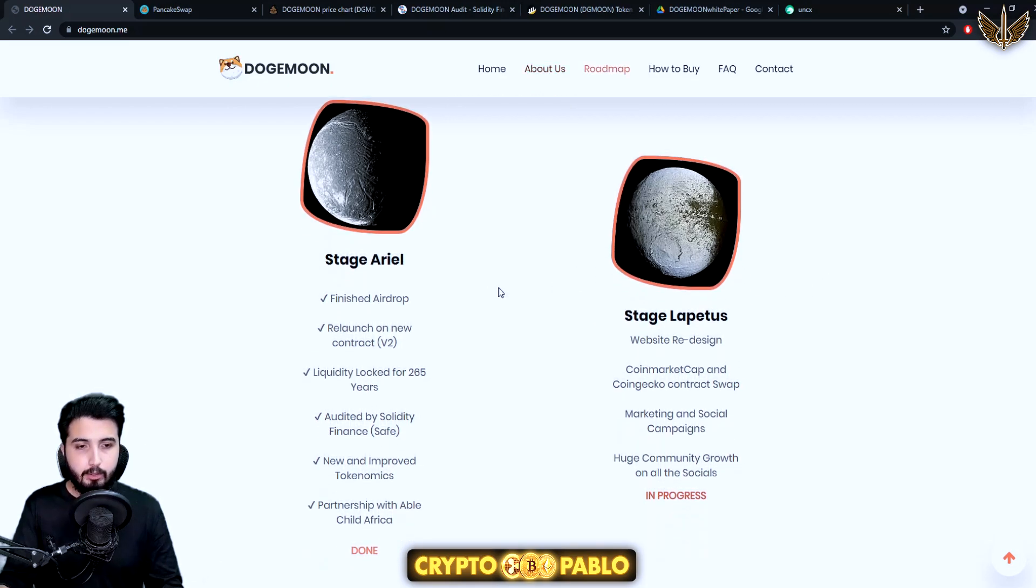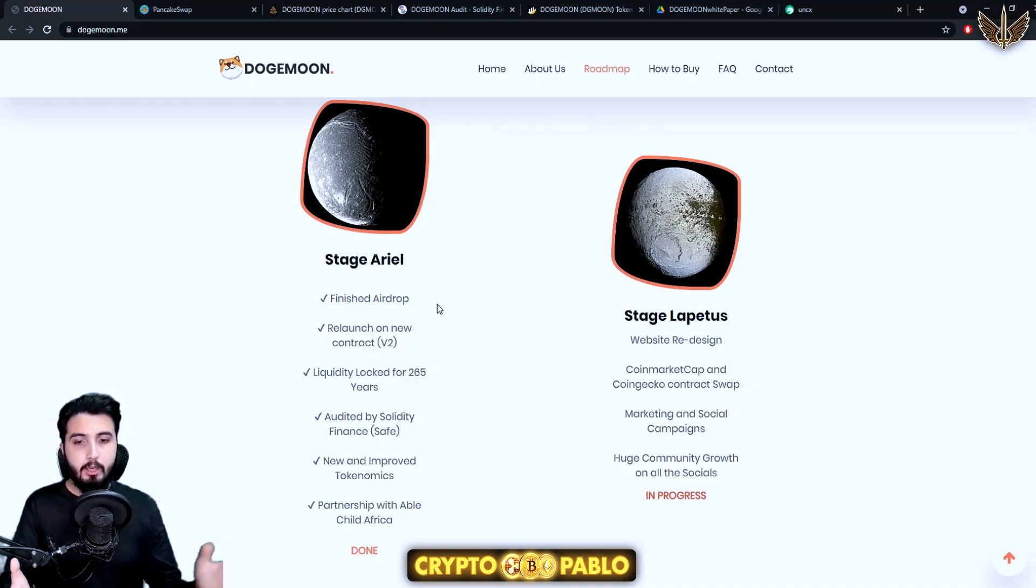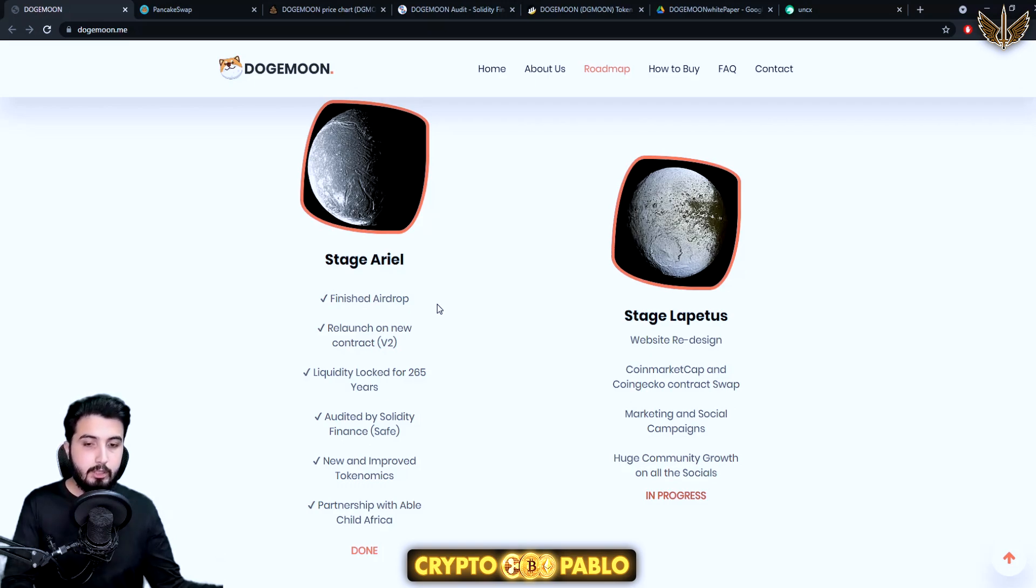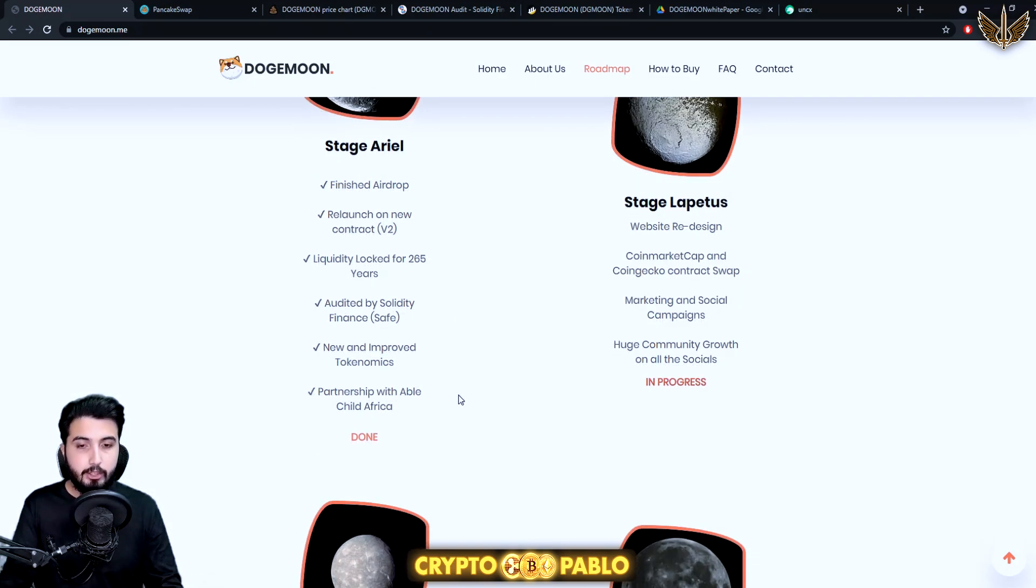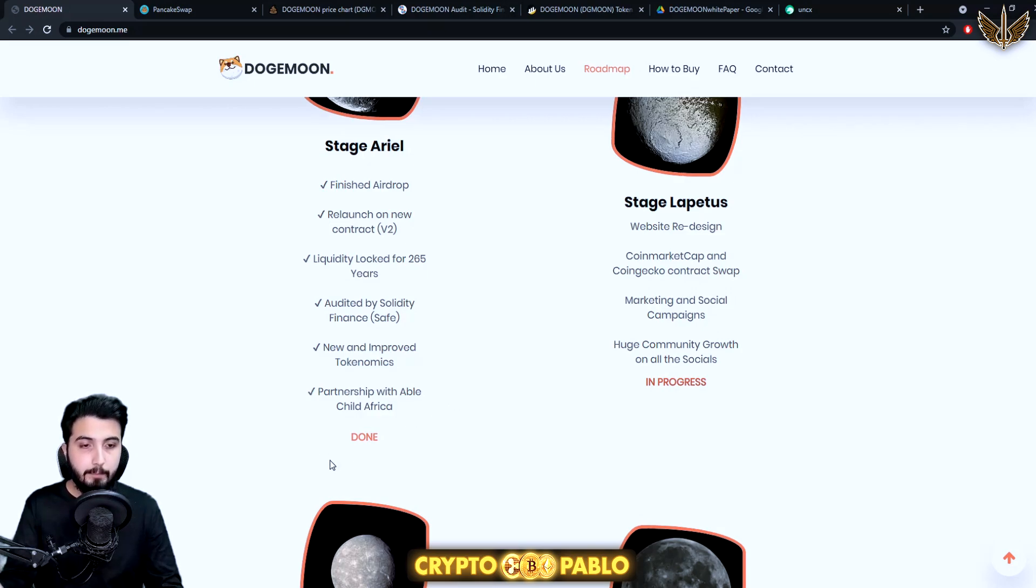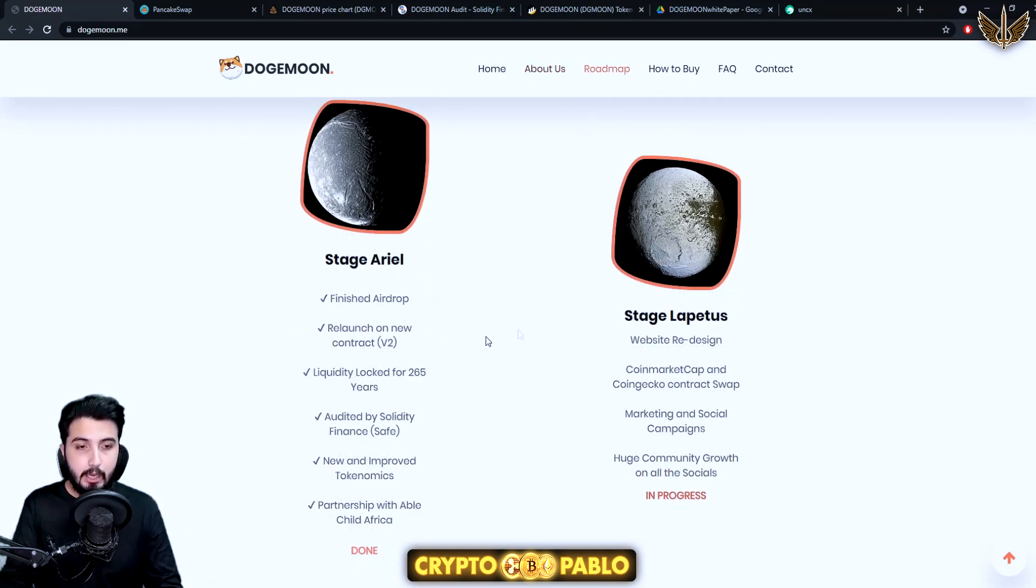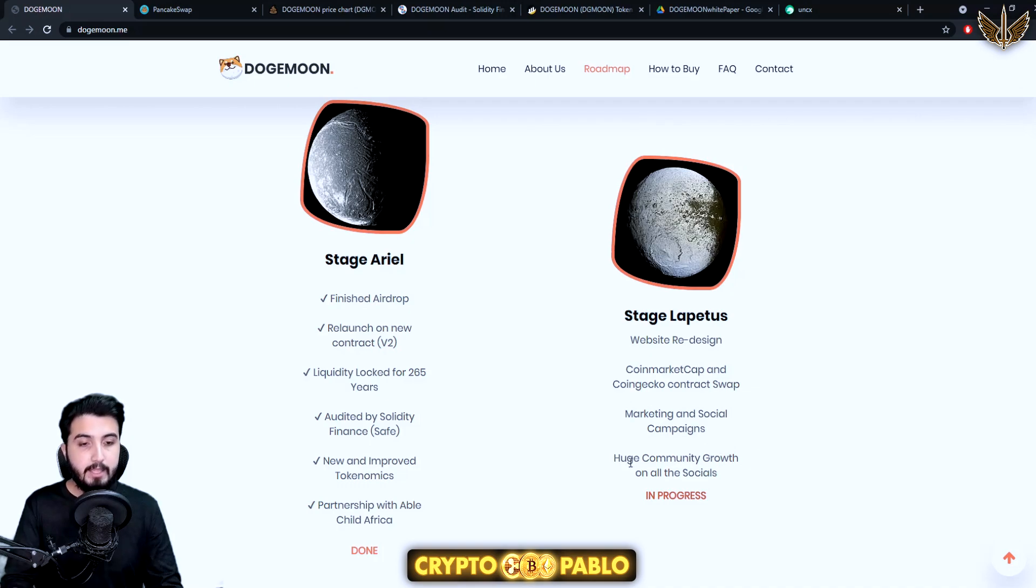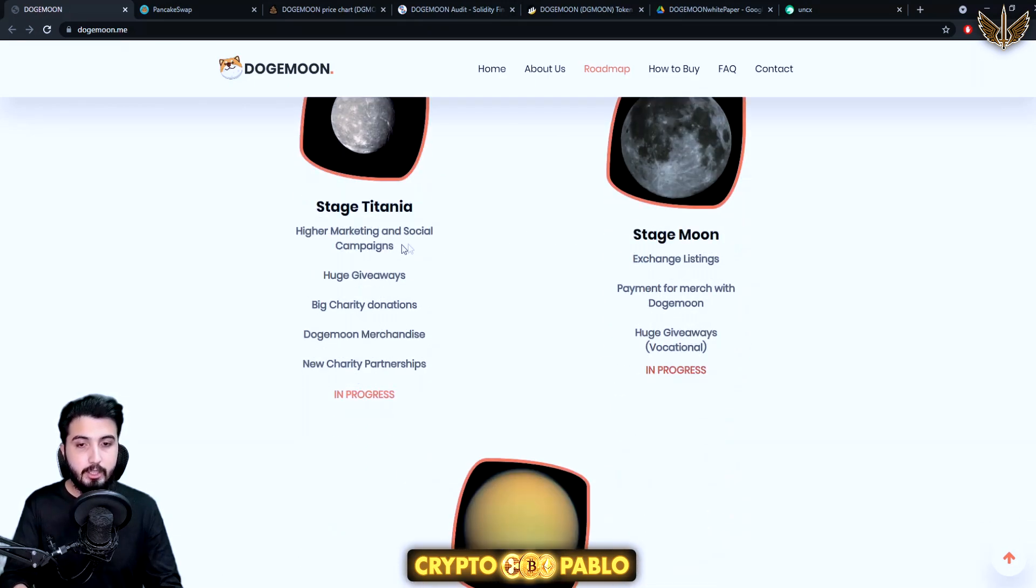Stage aerial finished. Airdrop relaunch on new contract v2. Liquidity locked for 265 years. Audited by Solidity Finance. New and improved tokenomics. Partnership with Enable Child Africa. This entire phase has been done. Website redesign, CoinMarketCap and CoinGecko, contract swap, marketing and social campaigns, huge community growth on all the socials.